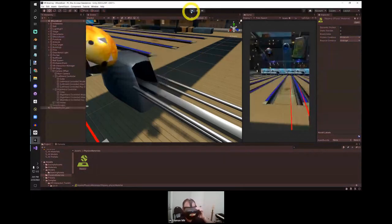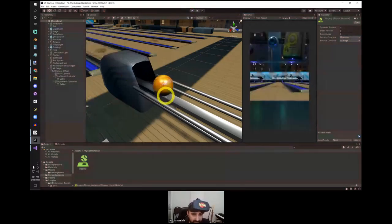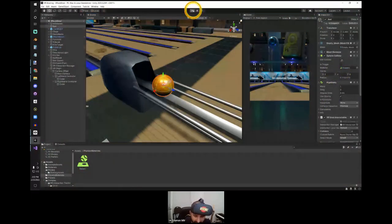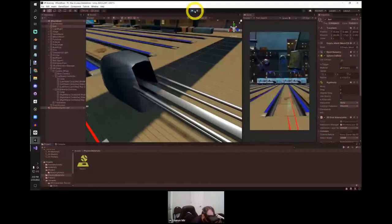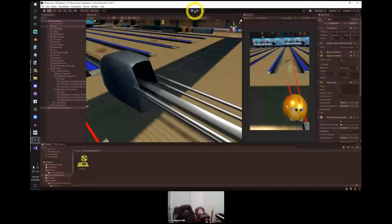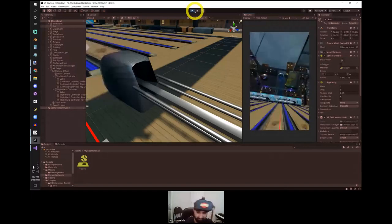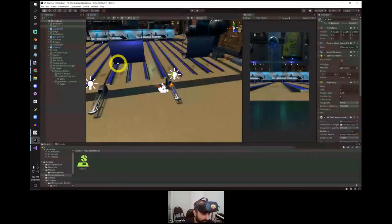Now I need to apply the physics material: select the bowling ball, find the sphere collider, and drag and drop the Slippery physics material into the collider's Material slot. Now let's test it — grabbing the ball and throwing it, you can see it moves much faster and slides much more naturally. You can adjust how slippery it should be; zero friction might be too much, but that's up to you to tweak.